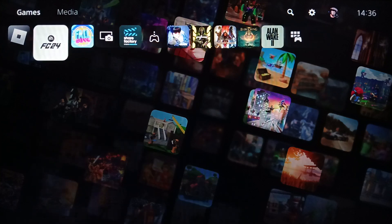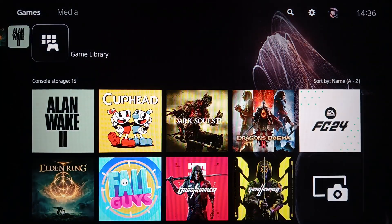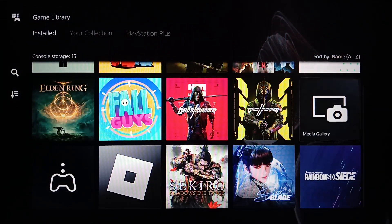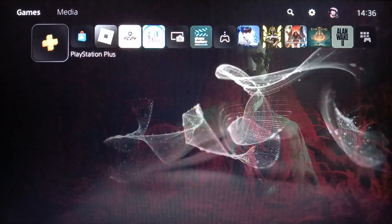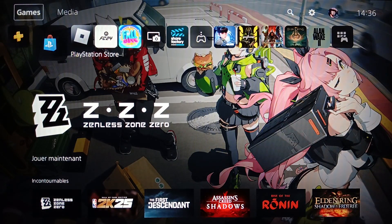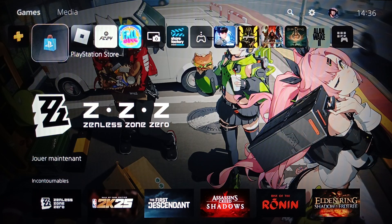Right here you're going to find your games and applications. If you go to the right you're going to find your game library — basically all of your installed games and apps. On the left you're going to find PlayStation Plus and also the PlayStation Store. At the top you're going to find all the sections: Games, Media, Search, Settings, and your profile icon.